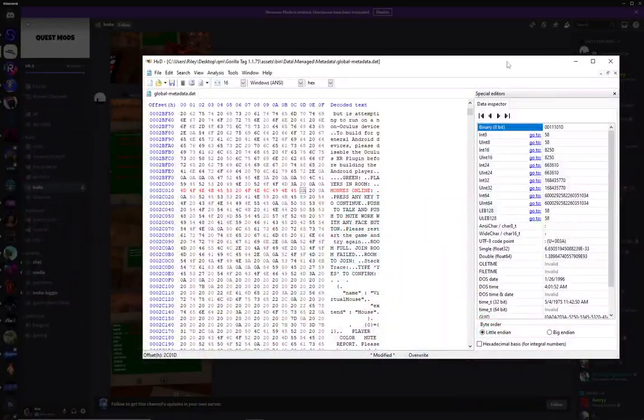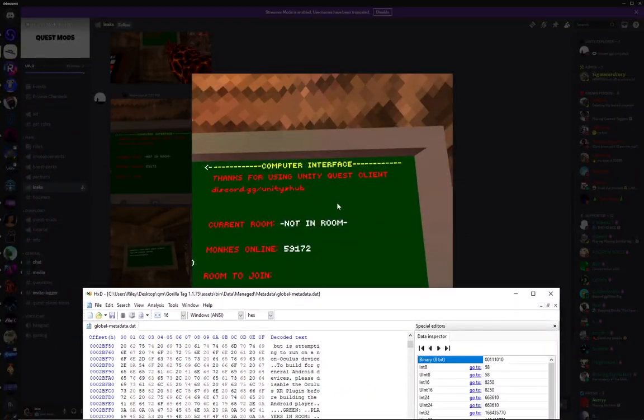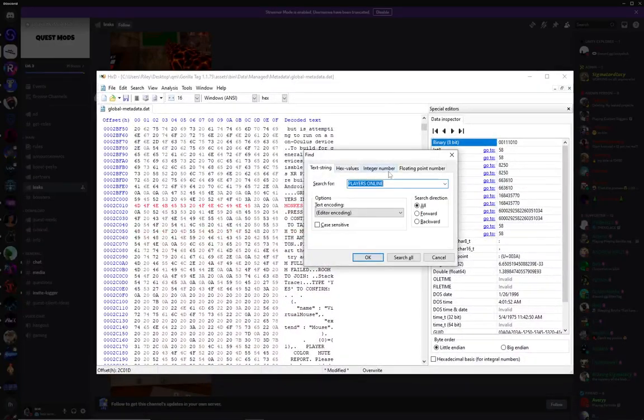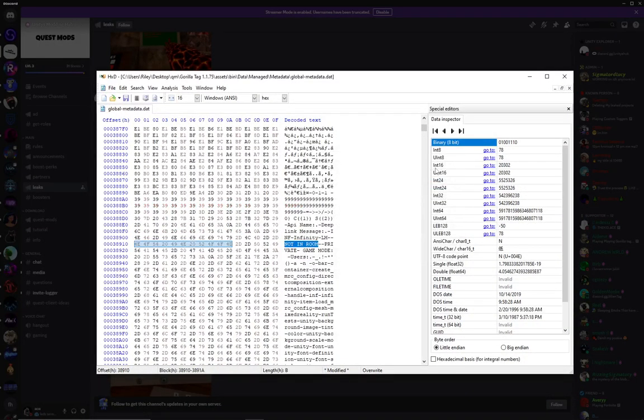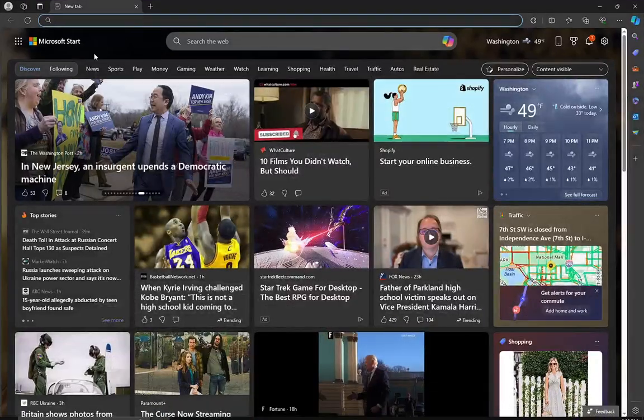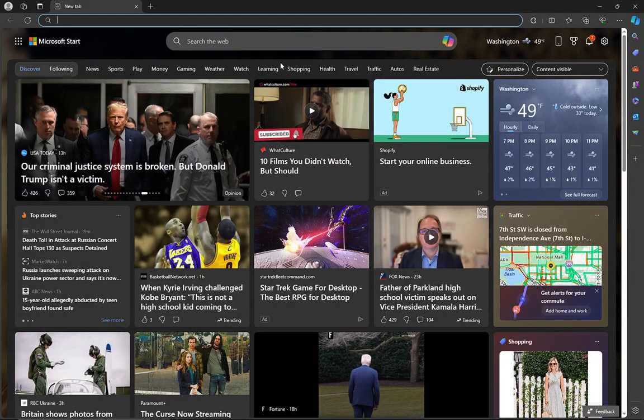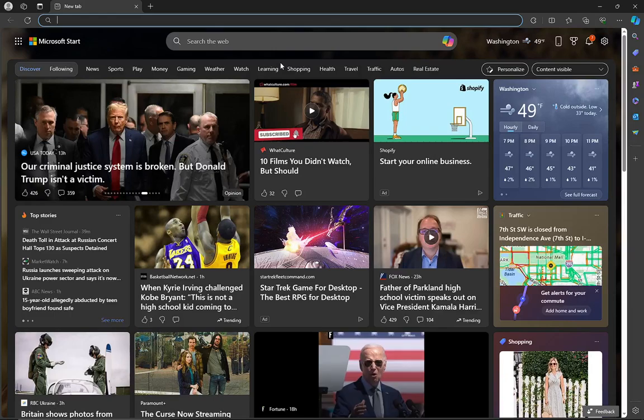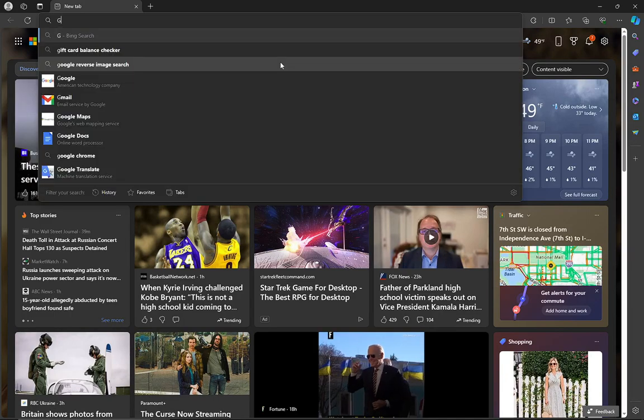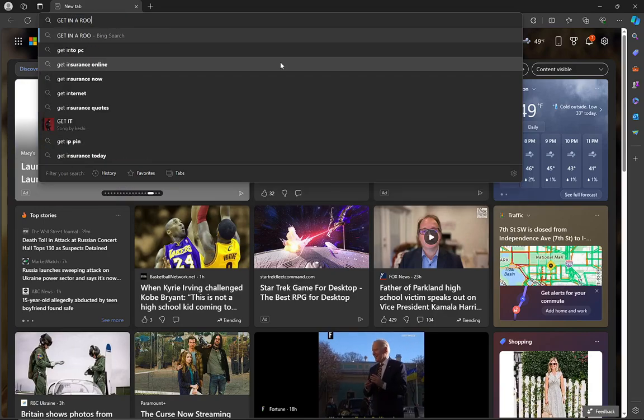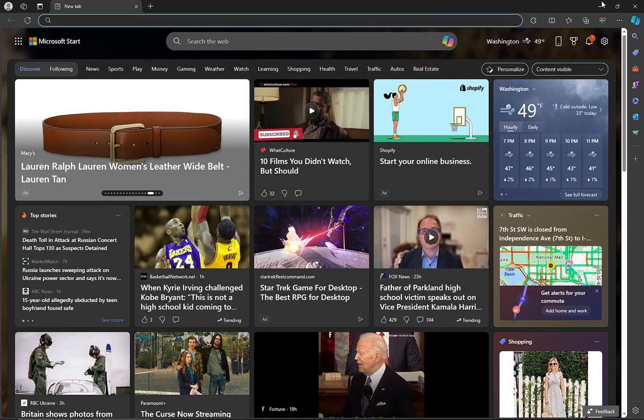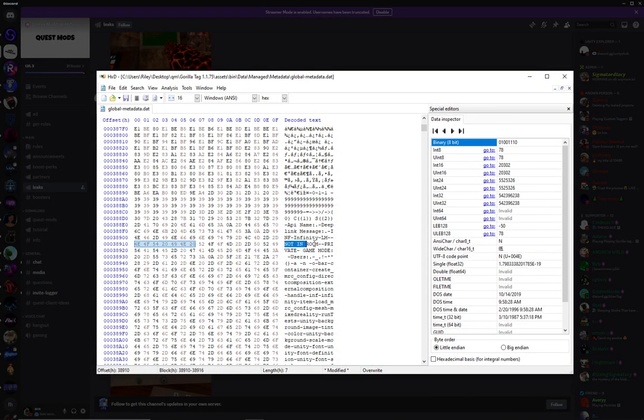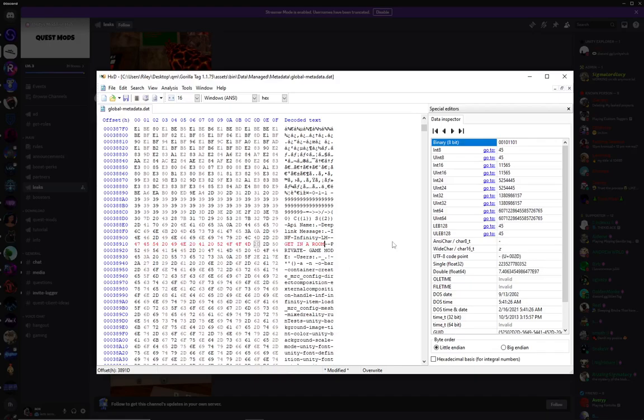Now say you wanted to edit not in room, right? You're gonna do control F, not in room. And then you're gonna put get in a room. So you're just gonna highlight it, then press paste insert. And boom.